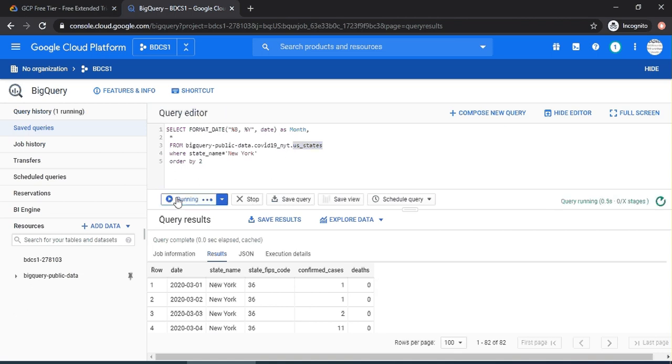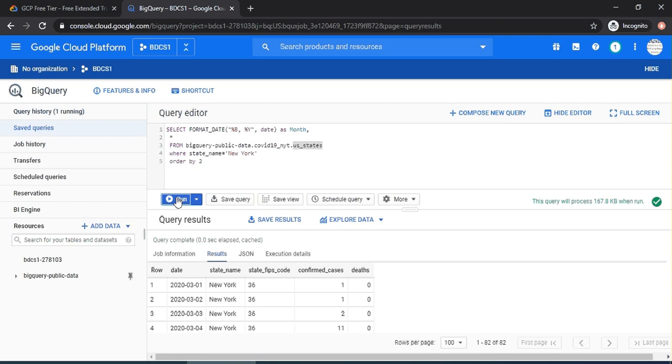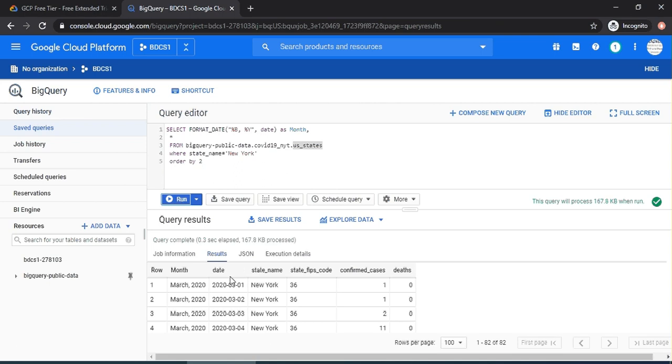Of course, there were only 82 records. Month, date, state, FIPS code, confirmed cases, and the number of deaths in New York state. Very simple.